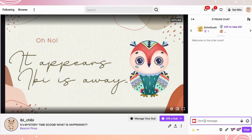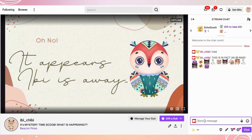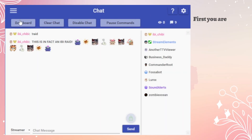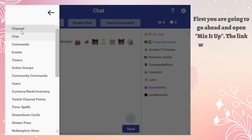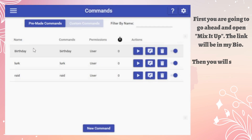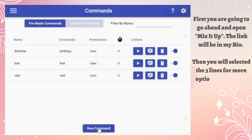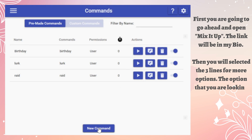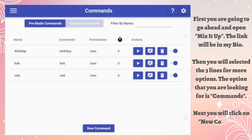Want to know how to add a raid command with emotes for when you raid out? Well, stay tuned to find out. First, you are going to go ahead and open Mix It Up — the link will be in my bio. Then you will select the three lines for more options; the option you are looking for is Commands.